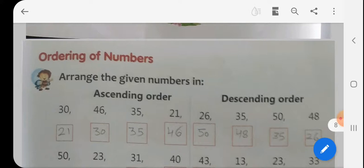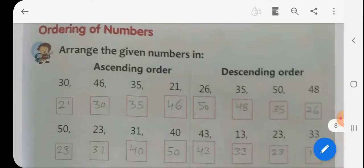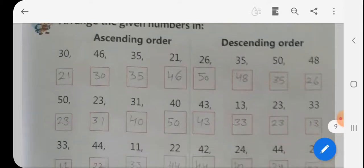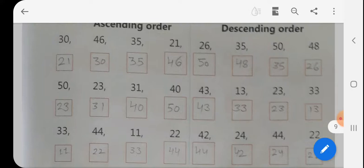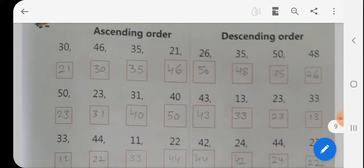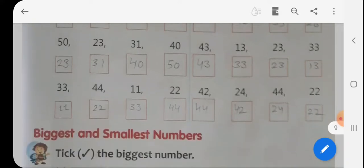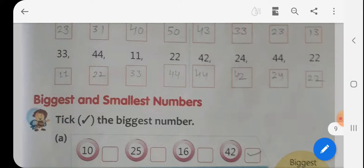Next है Arrange the Given Numbers — Ascending and Descending। Ascending order बताया था — छोटे से बड़ा रूप। और Descending होता है बड़े से छोटा रूप। मतलब Ascending order में Lesser to Greater Than लिखना है, और Descending होता है Greater to Lesser Than। तो यहाँ पर देखा — 30, 46, 35, 21। जो smallest संख्या है 21 उसके बाद 30, 35, 46 — यह होगा Lesser to Greater Than, Ascending। Next है — 50, 23, 31, 40 → 23, 31, 40, 50 — Lesser to Greater Than। 33, 44, 11, 22 → 11, 22, 33, 44। Clear है?